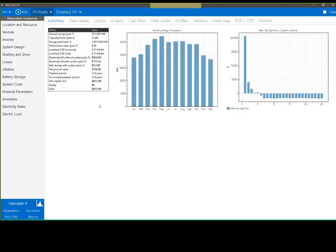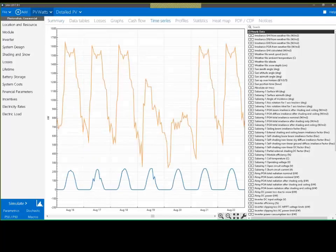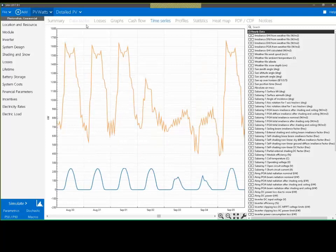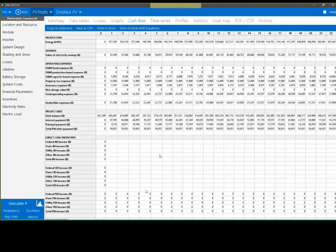You can dig into details and look at how the system is operating on an hour-by-hour basis. The orange line is the load and the blue line is the production, so you can see the PV producing power during the day as the sun rises, peaks at noontime, then sets. We can also look at detailed cash flow on the financial side. That's kind of what SAM looks like and a very quick look at how you use it.